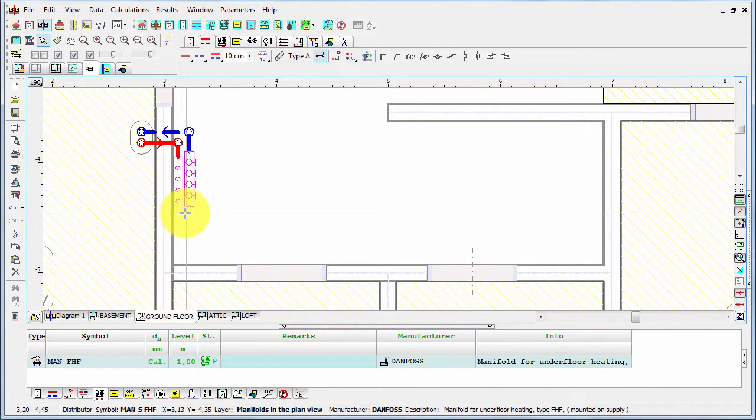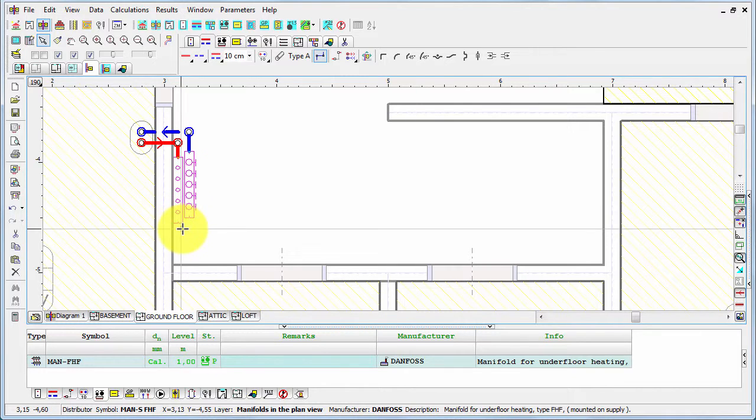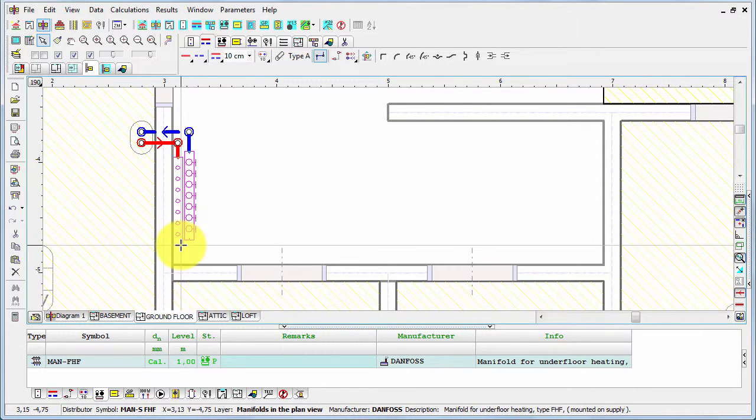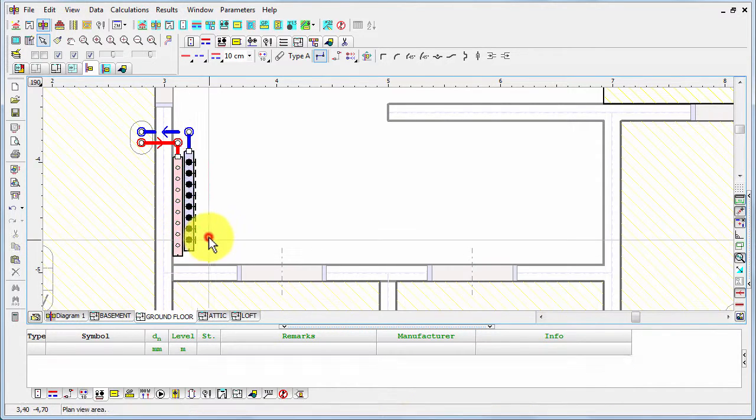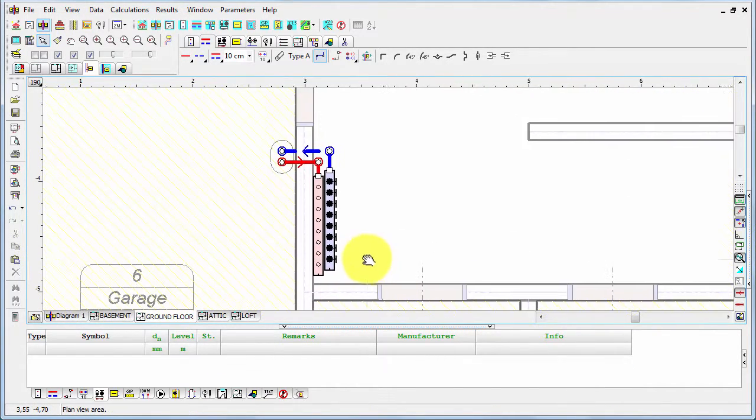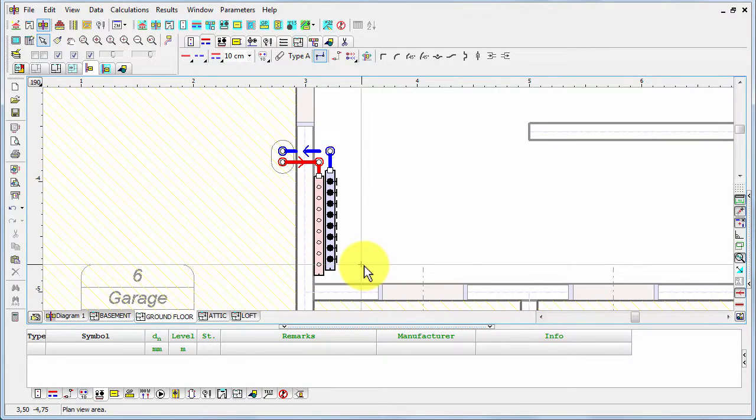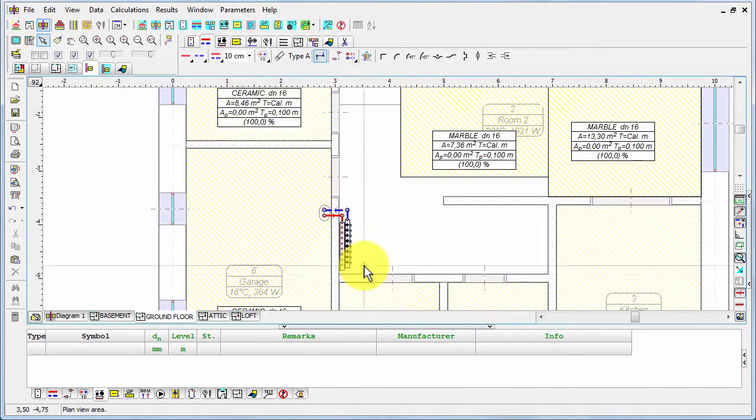So let's extend this one. And now we can start the connection.